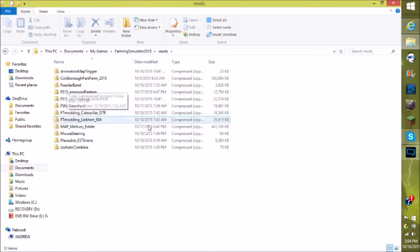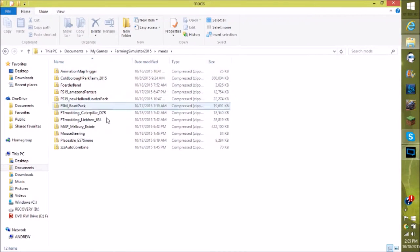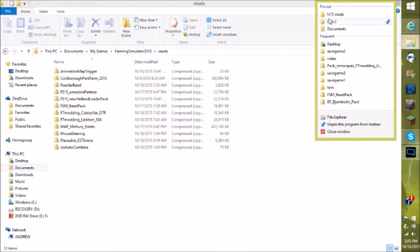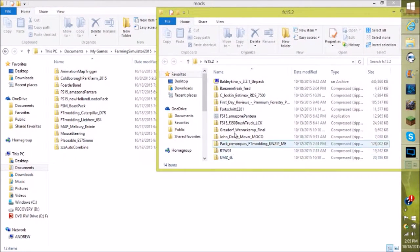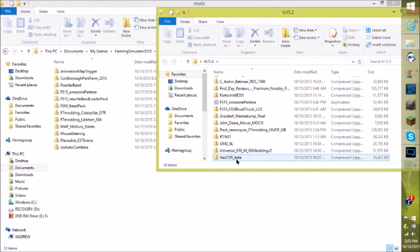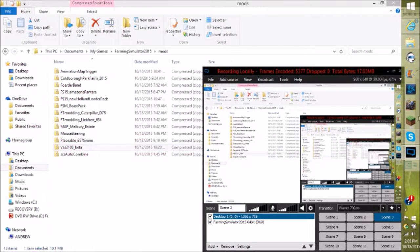Once you've downloaded your mod, if you haven't set a local file for your mods, you can either set one or direct-save them right into your mods folder. I'm going to open up my FS15 folder, grab the mod, and drop it in. Once the mod has been installed, I'm going to switch camera views so we can get into FS15.